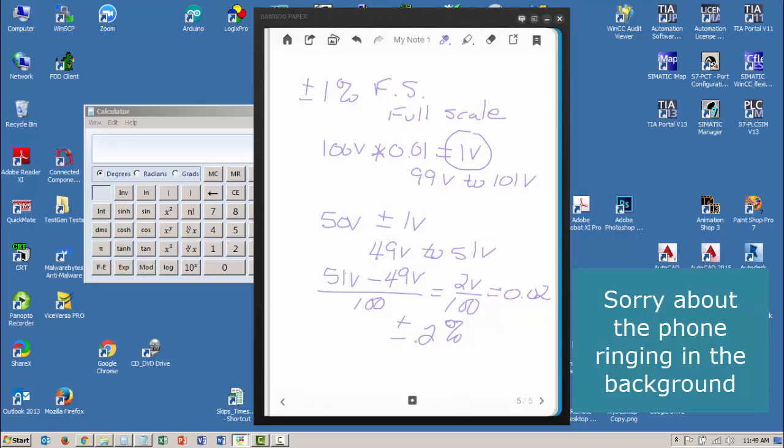So I hope this helped you a little bit in calculating tolerance, error, and percent of error. And I'll see you in the next video.